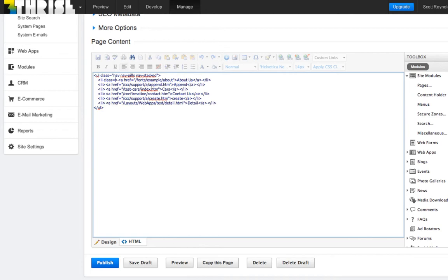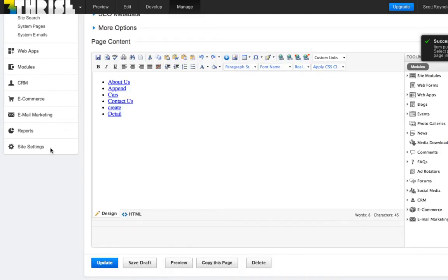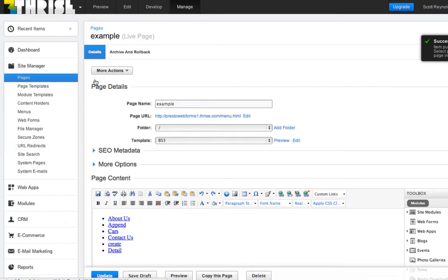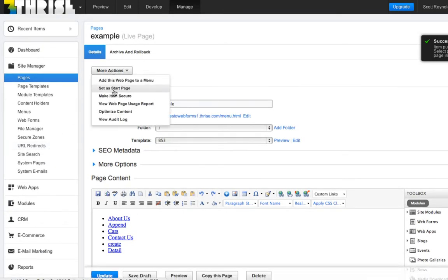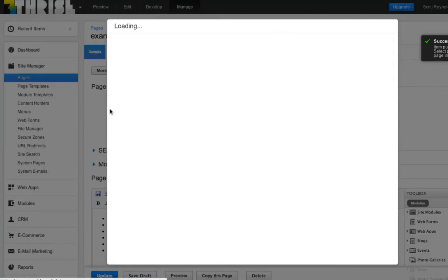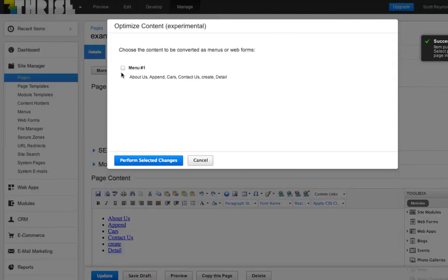Then I'm going to add a few bootstrap three classes that will make a vertical menu. Then I'm going to click optimize content and let Business Catalyst do its magic.